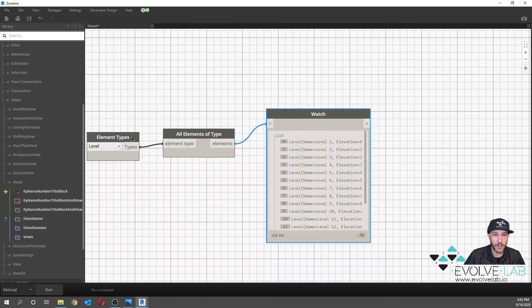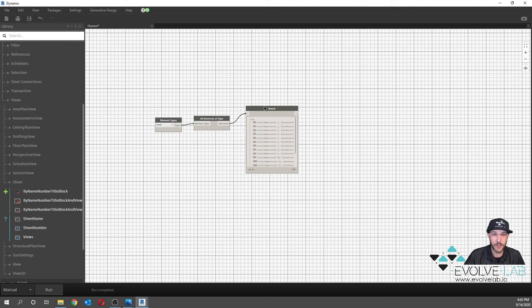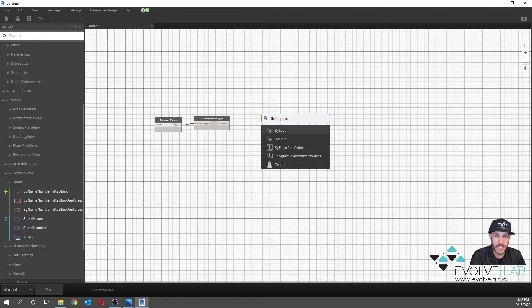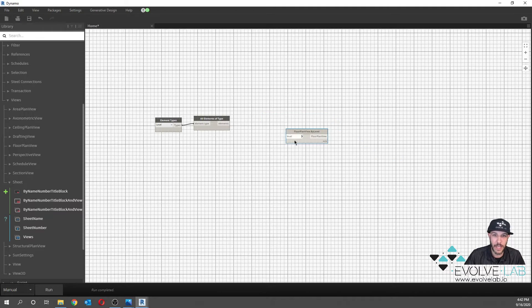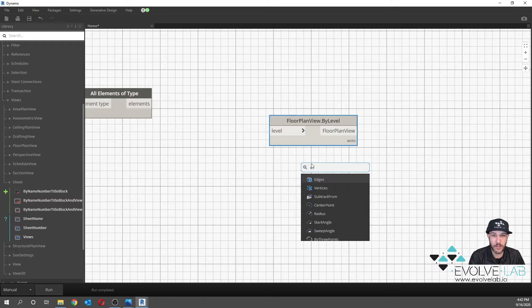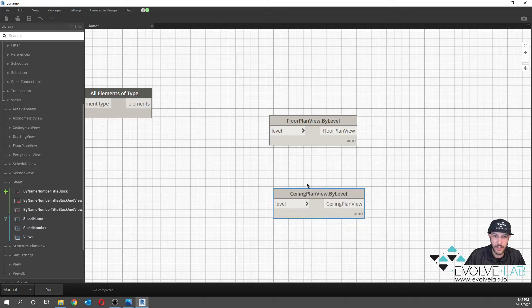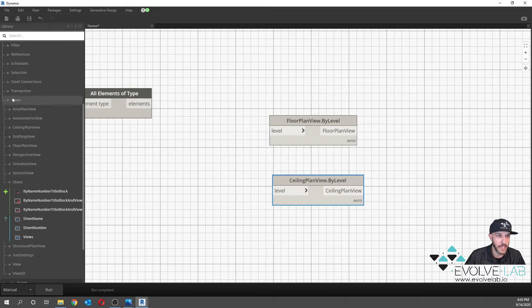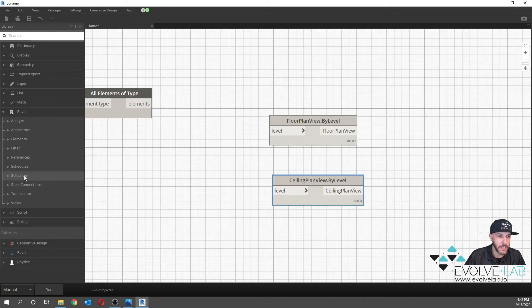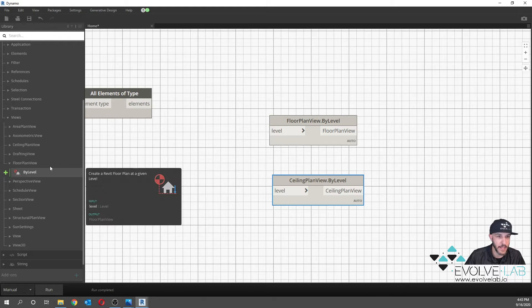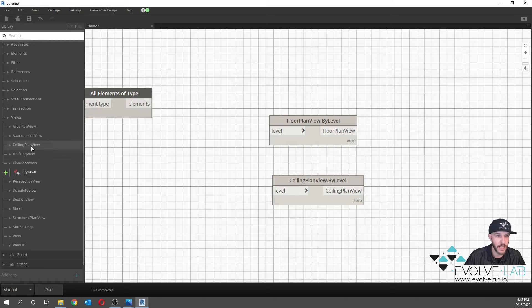The next step is to create floor plans and ceiling plans from these levels. To do that, we'll right-click and search for 'Floor Plan by Level.' There it is. You can also do 'Ceiling Plan by Level.' You can grab it from the search or go to the View tab under Revit and find Floor Plan View by Level there as well, as well as Ceiling Plan by Level.